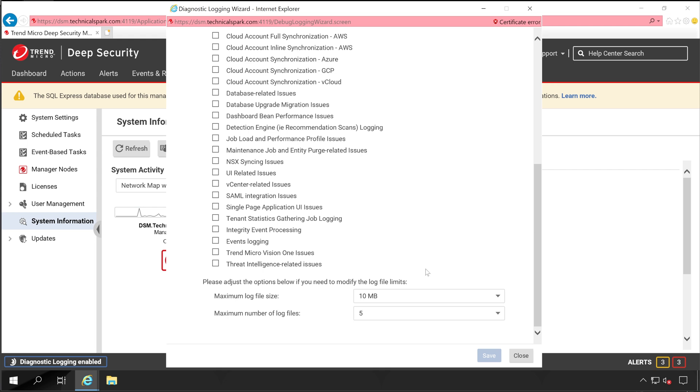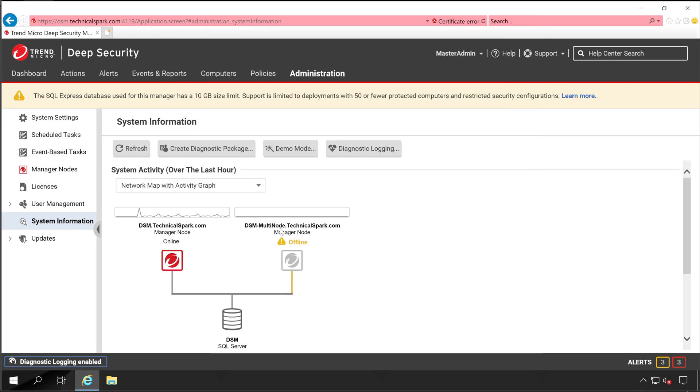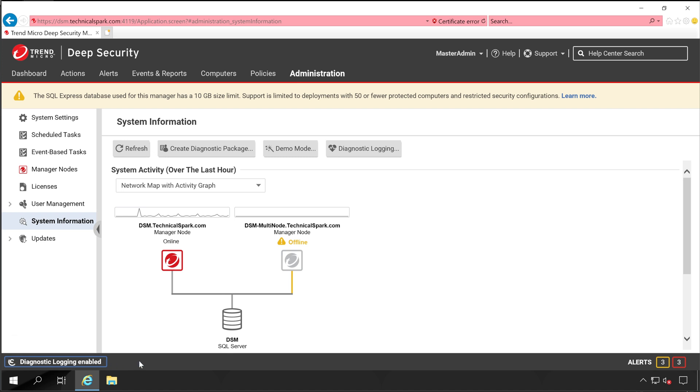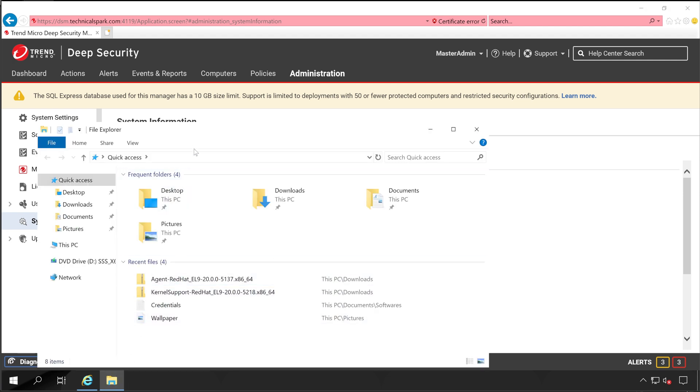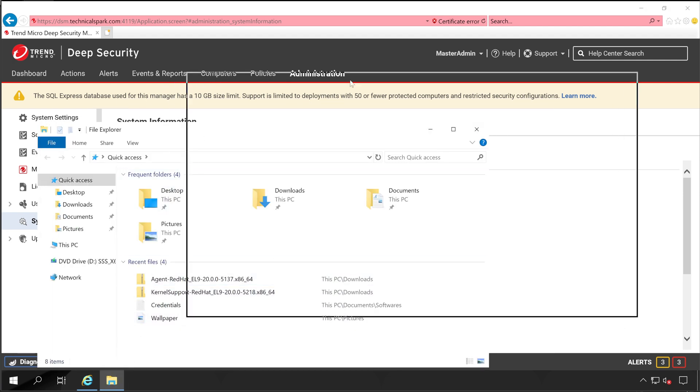Now let me close this. If you observe here in the status bar, it shows diagnostic logging enabled, which means it's capturing all the things which are available in your Deep Security Manager for your Active Directory related communication issues. Meanwhile, let me open the file explorer to the location where exactly this diagnostic logging package is going to be saved.